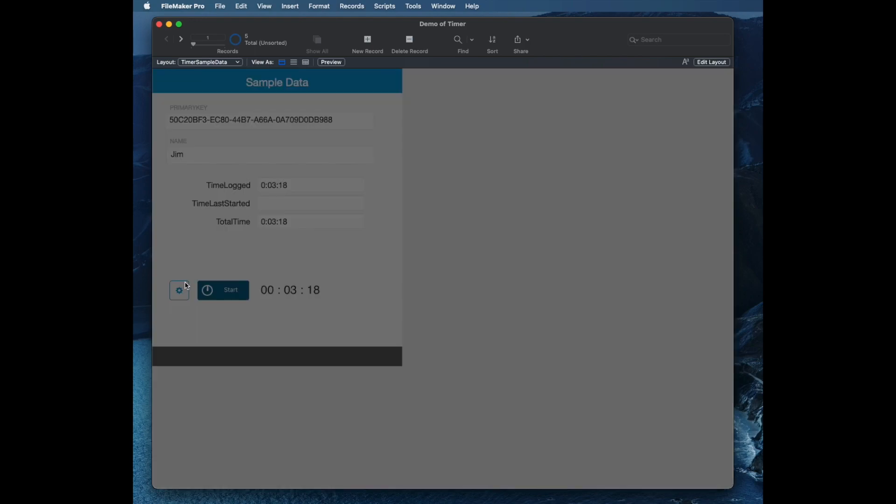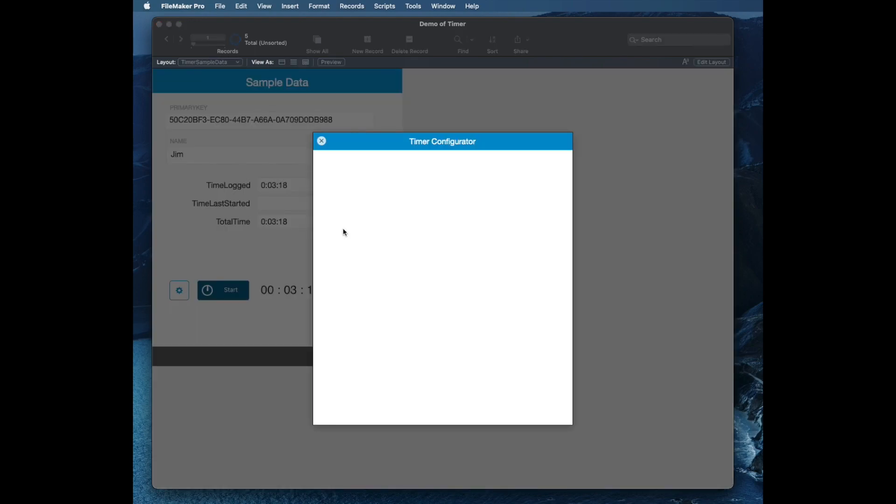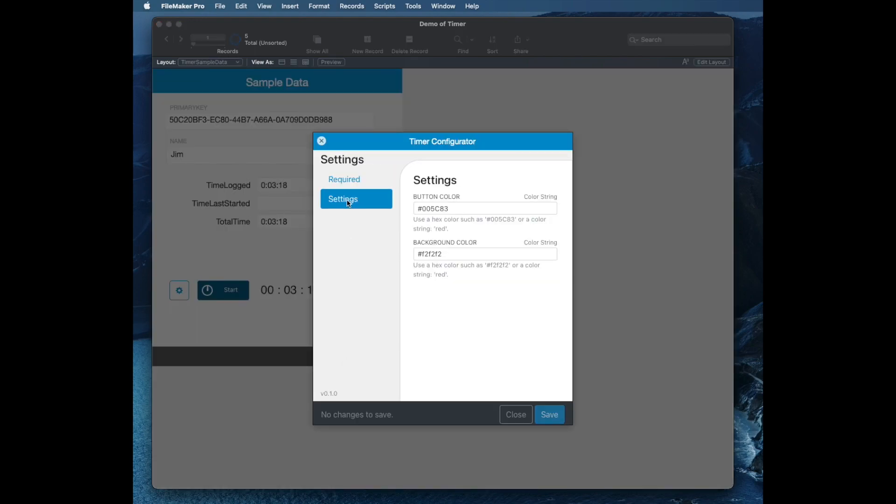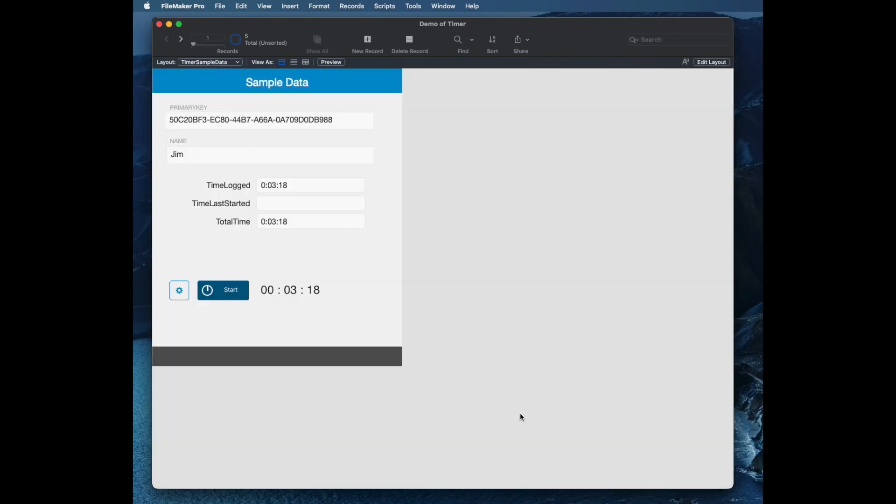I also noticed that I have some settings here for color. So if I go to settings, I can choose different colors. I don't really know a lot of hex colors by heart, but you can get those codes pretty easily in FileMaker. Since I brought it up, I'm going to go ahead and show you how to do that. So if you go to layout mode and you click on any object.